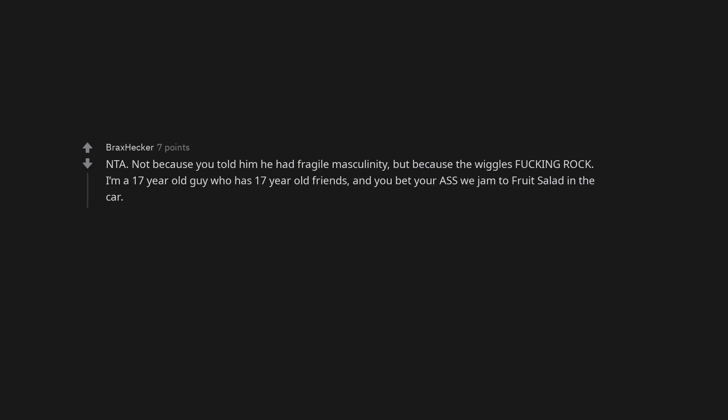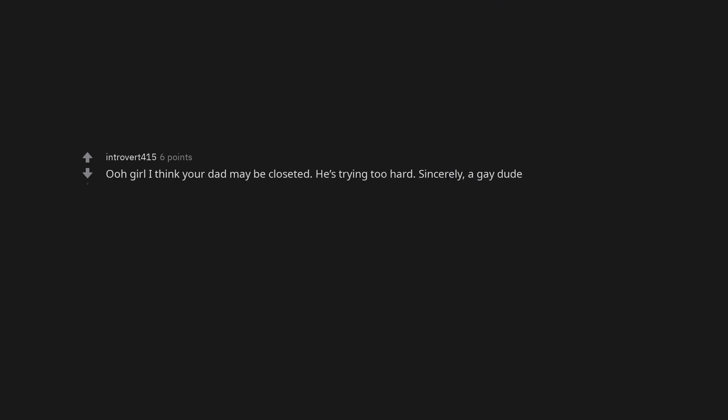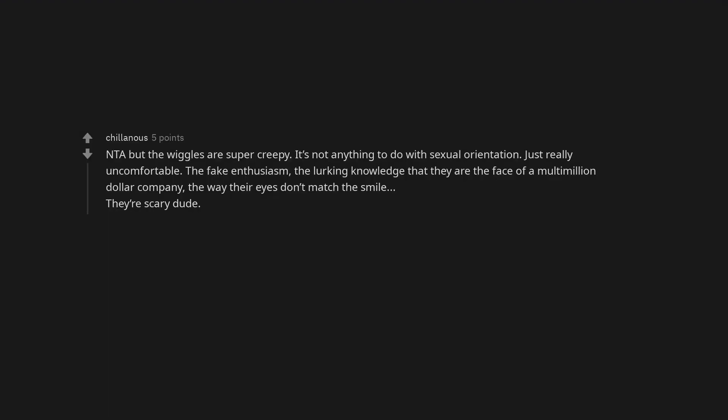Not the asshole. Not because you told him he had fragile masculinity, but because the Wiggles fucking rock. I'm a 17-year-old guy who has 17-year-old friends, and you bet your ass we jammed to fruit salad in the car. Ooh girl I think your dad may be closeted. He's trying too hard. Sincerely, a gay dude. Not the asshole, good on you. Not the asshole but the Wiggles are super creepy.